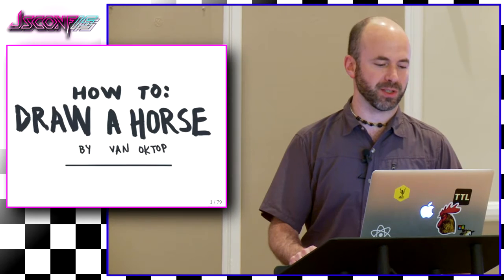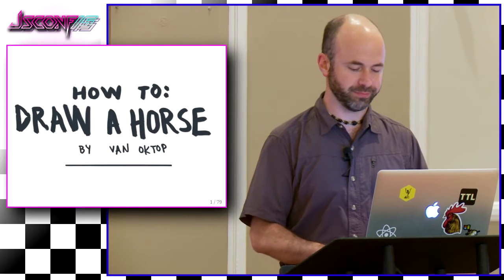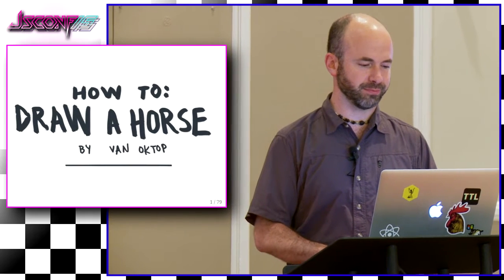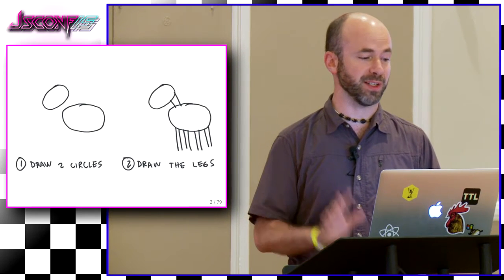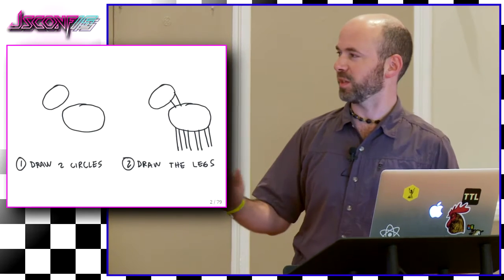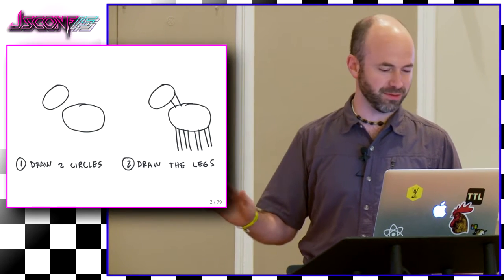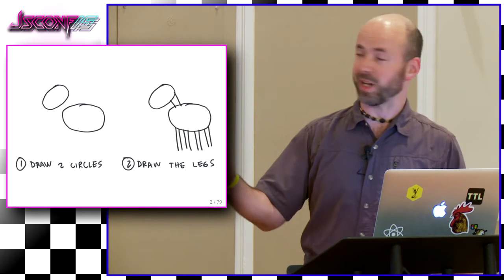So we're going to learn how to draw a horse. It's really easy, check this out. Five steps.